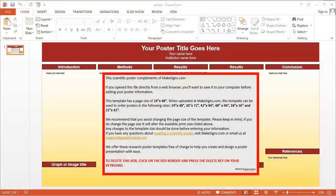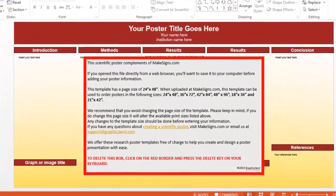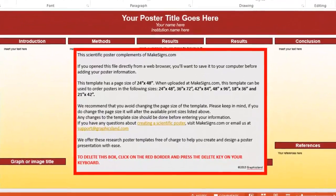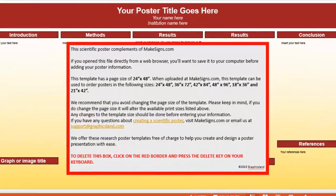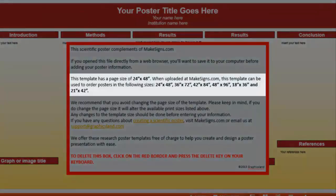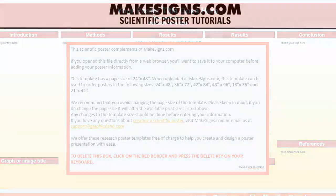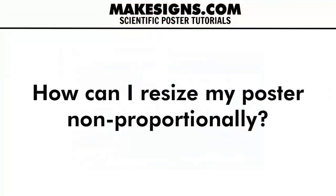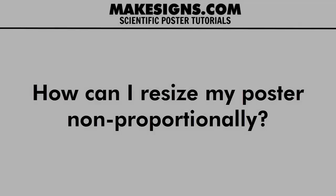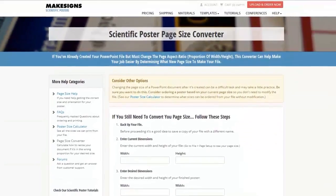All of our free templates take care of this problem for you, because the instructional information placed on the side indicates the page size for that particular file, as well as the poster sizes that can be ordered from it. They're all proportional to the actual file dimensions, so you're covered. But if you use a template from somewhere else, or if you need to resize your poster for any reason, we have a page size converter that will help walk you through the steps you need to go through in PowerPoint.